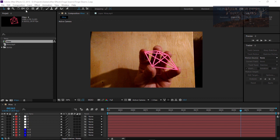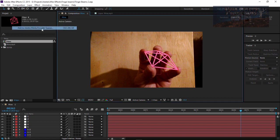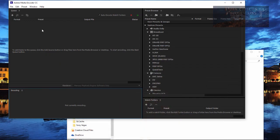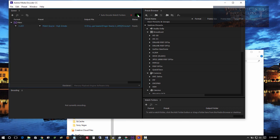So what we're going to do is add our composition here to our media encoder and it will show up right here. We have our composition right here loaded, so let's go ahead and encode it.